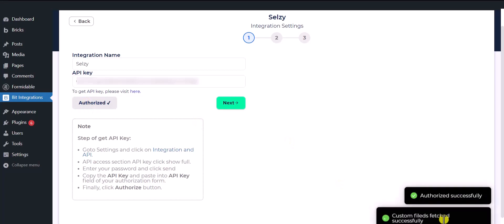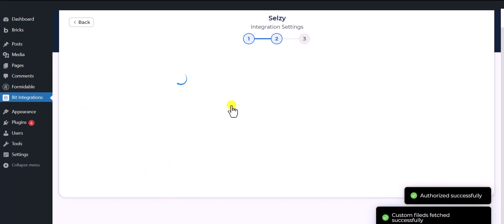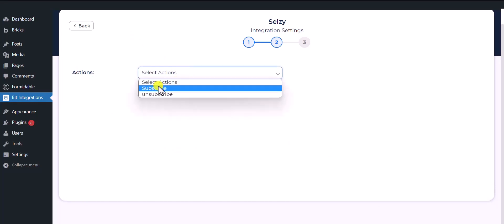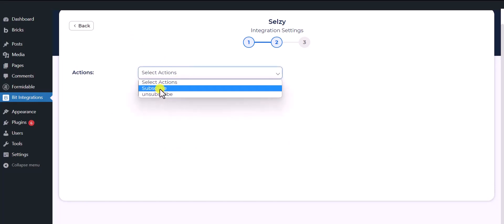Authorization is successful, click next. Please choose an action from the drop down list, subscribe or unsubscribe, based on your preference.